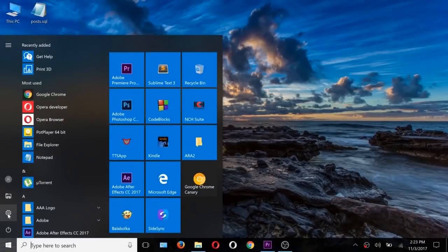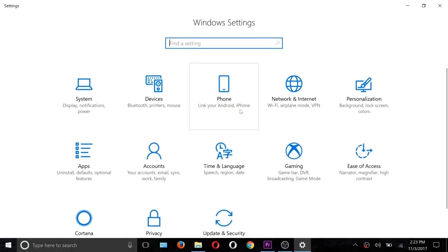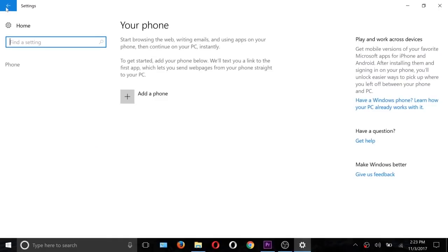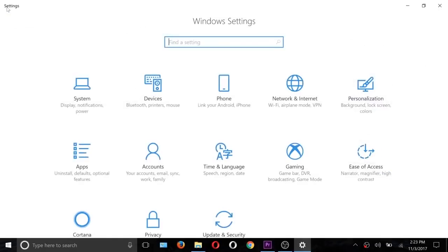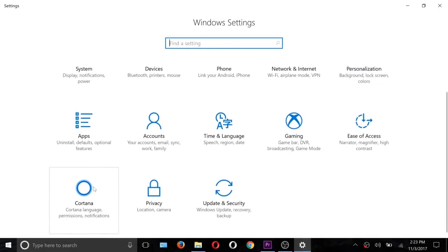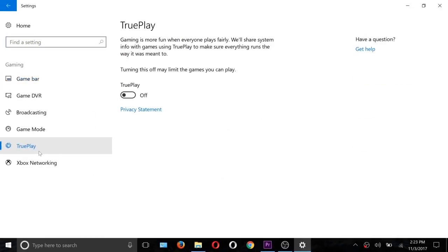It has the glassy design and there is the phone function now to link your phone. There is a new Cortana option.